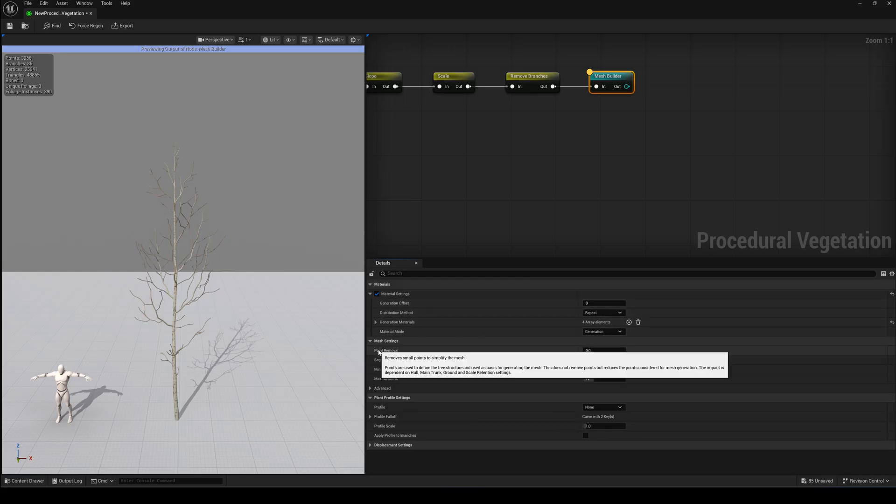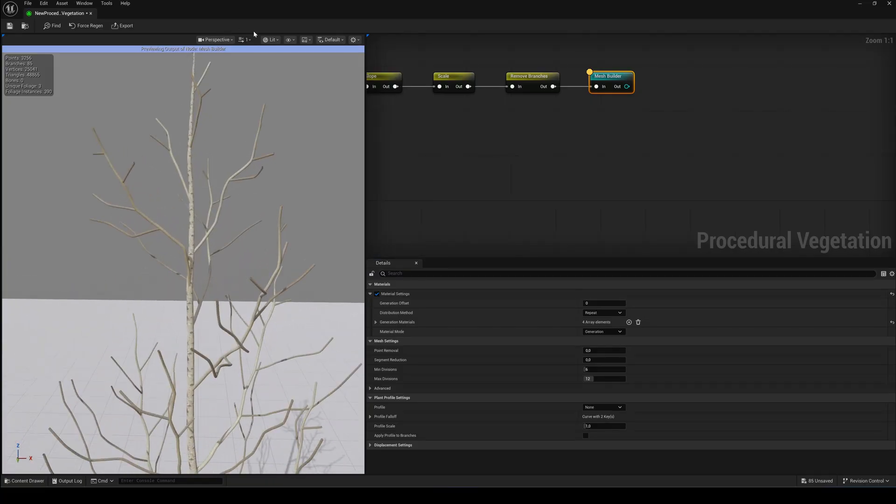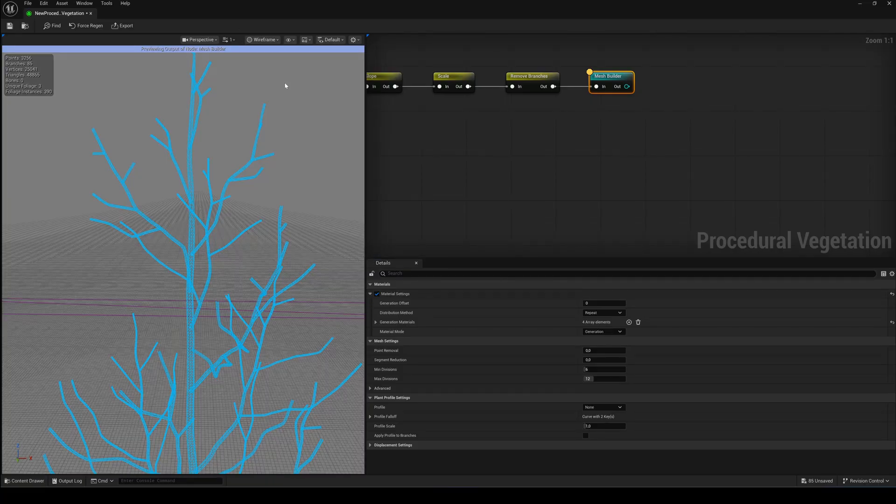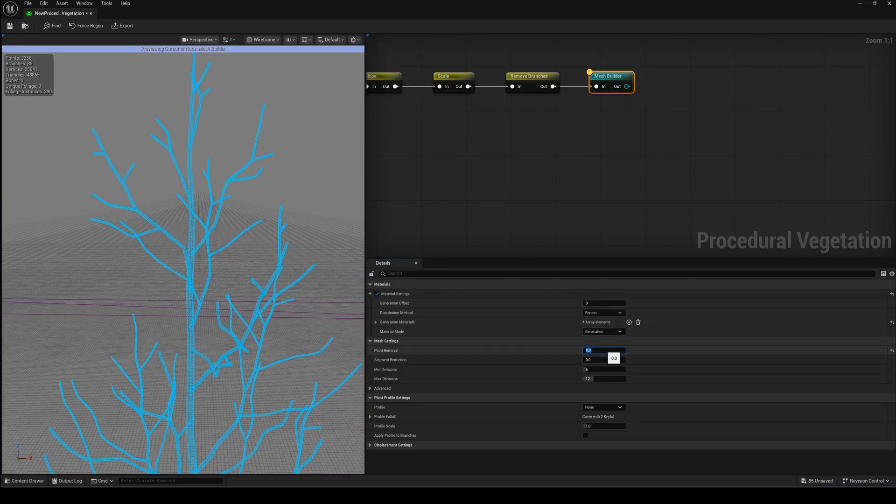In the Mesh Settings section, you can reduce the amount of points and segments of the mesh itself. Useful if you want to create low poly trees.